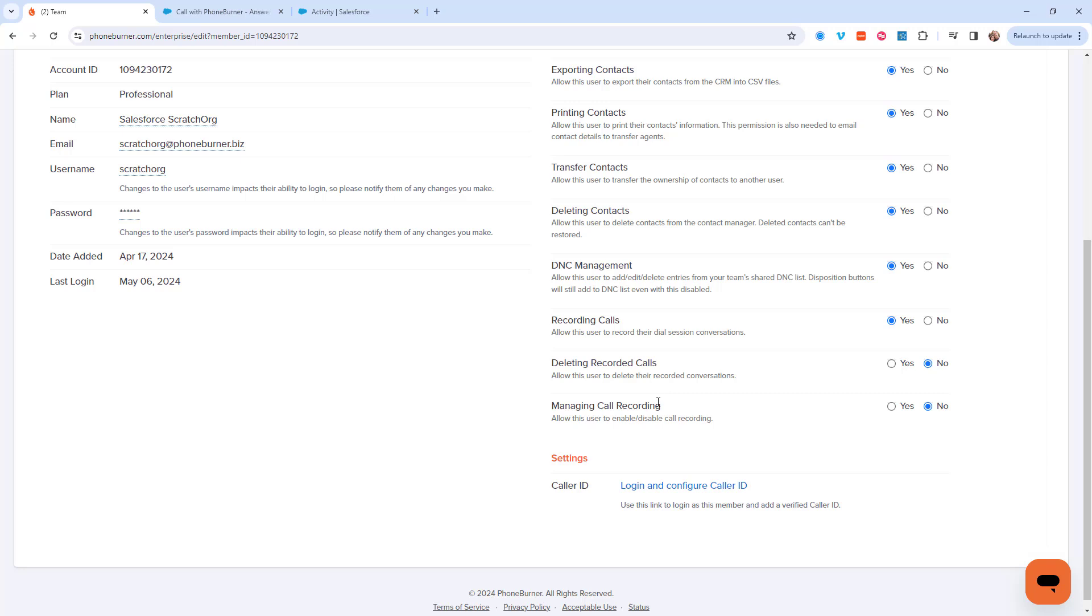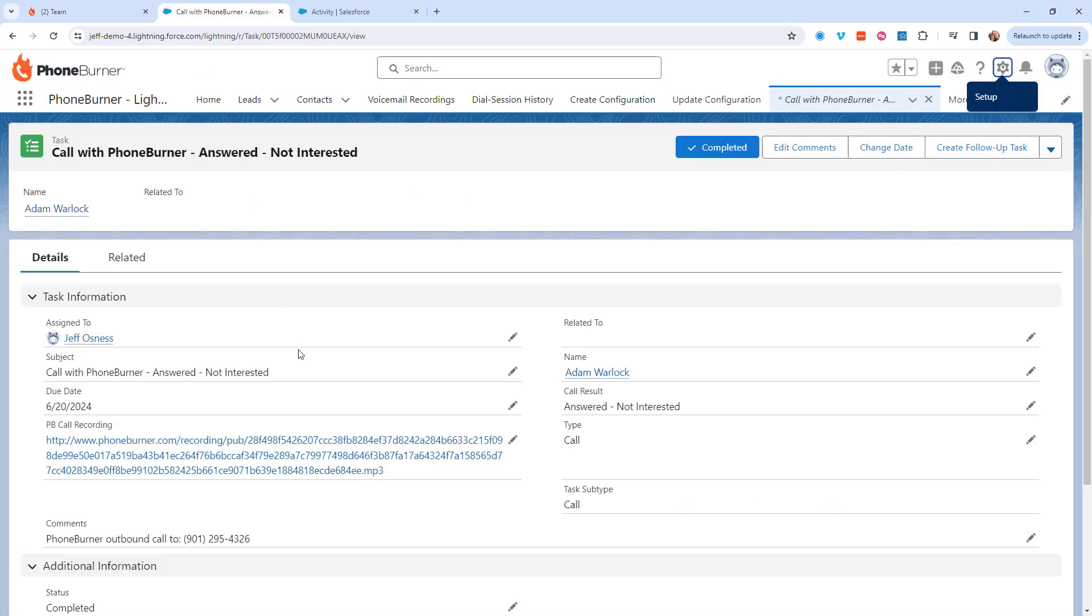So that's how you can activate call recording in your PhoneBurner account and ensure that the links to those recordings are on the activities in Salesforce. Thanks for taking a moment to watch this video and happy dialing.